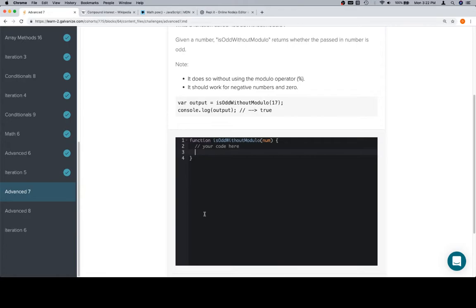And if the result of that is one, we have an odd number. If it's not, then we have an even number. So hopefully that'll work out.